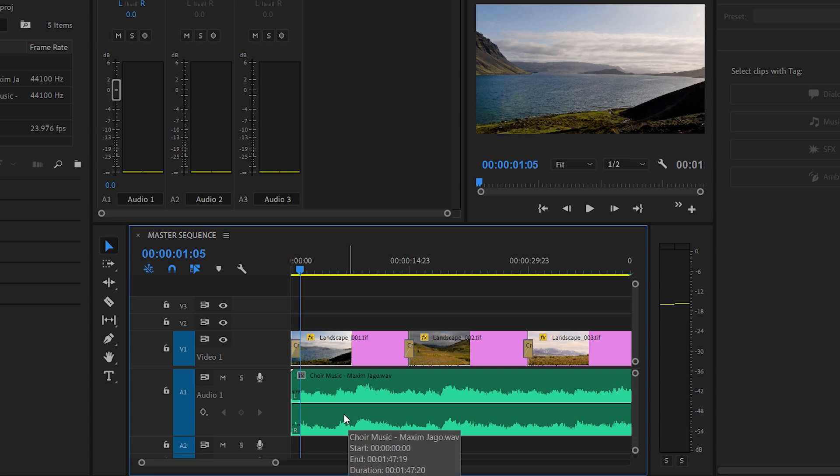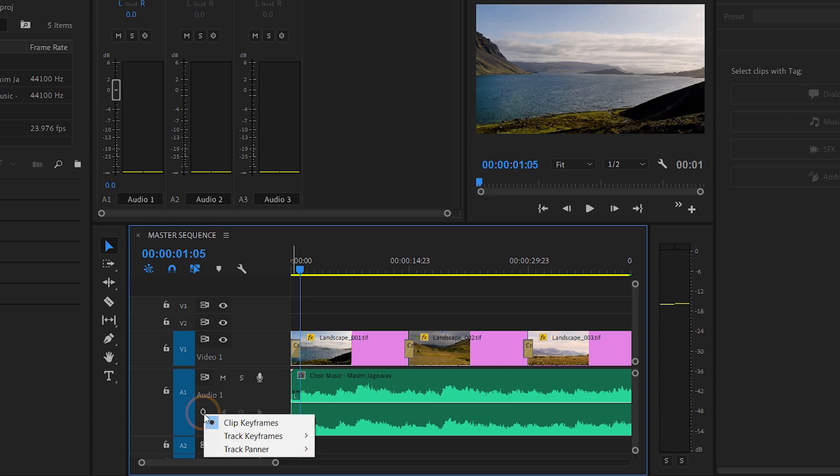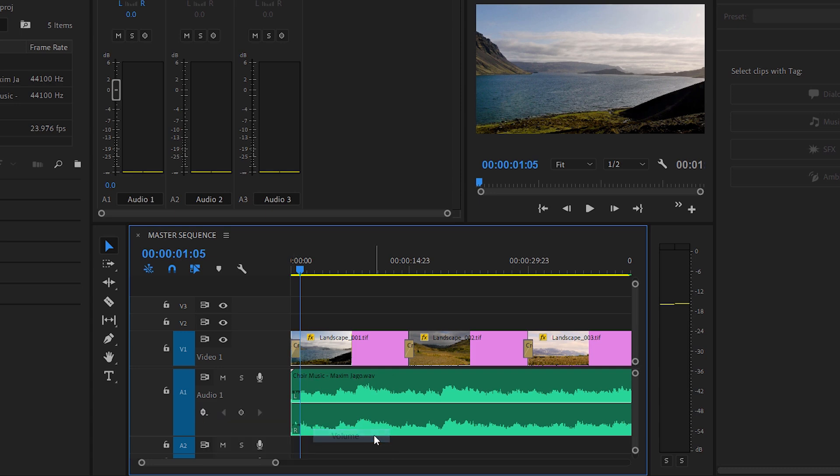So let's view the track keyframes. Here on my Audio 1 track I've got my Show Keyframes menu, and with this menu I'm going to choose Track Keyframes Volume.